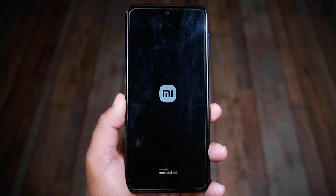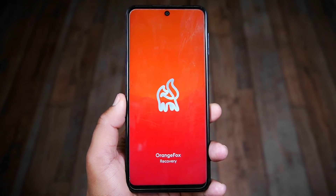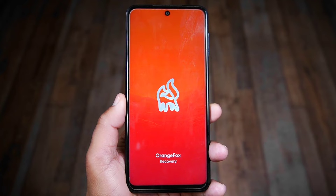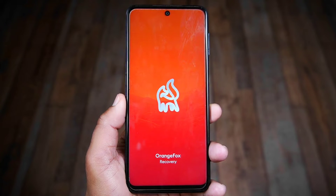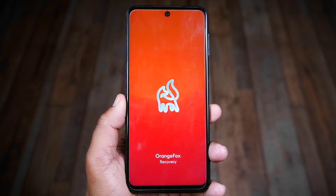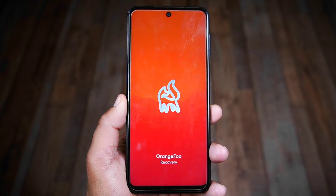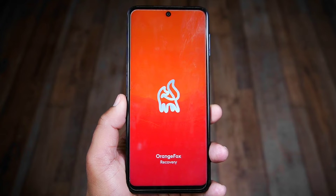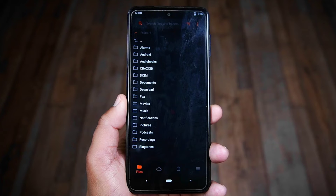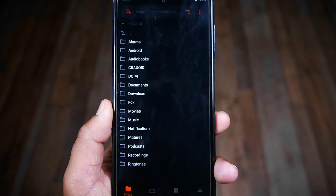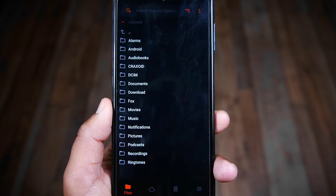As you can see, I have installed OrangeFox custom recovery on my device. You cannot install custom recovery without unlocking the bootloader, so make sure to unlock the bootloader as well. You can check my video in the description section to unlock the bootloader and install custom recovery.